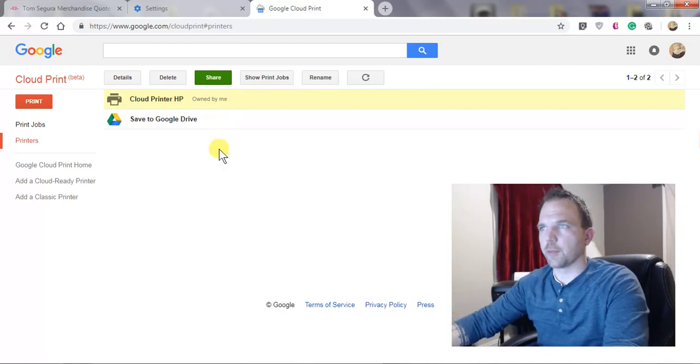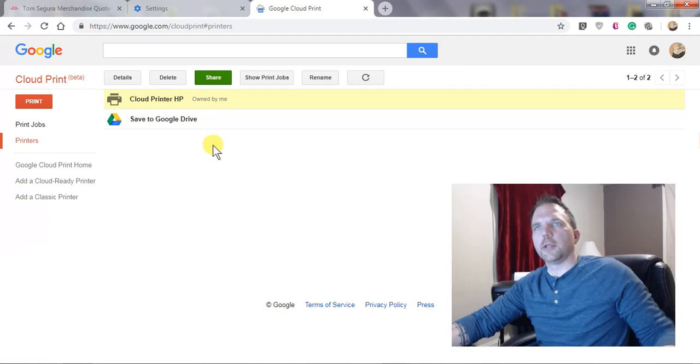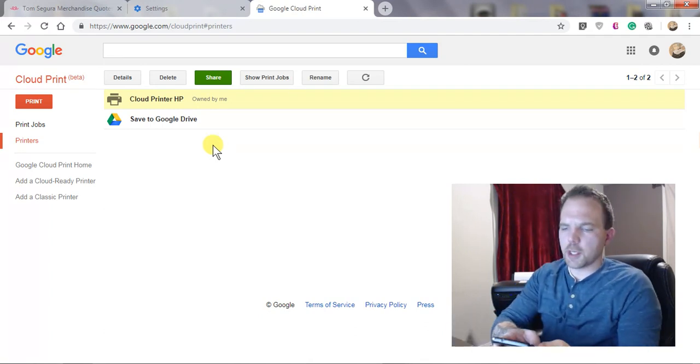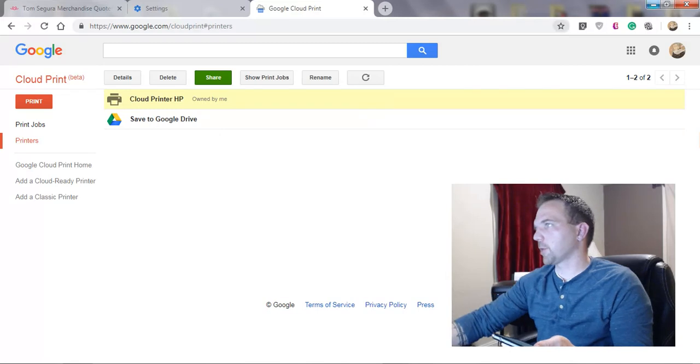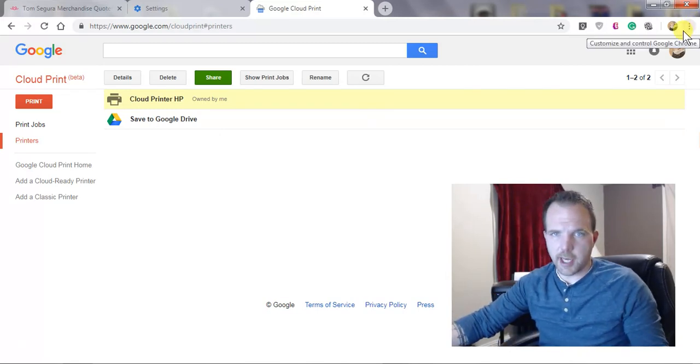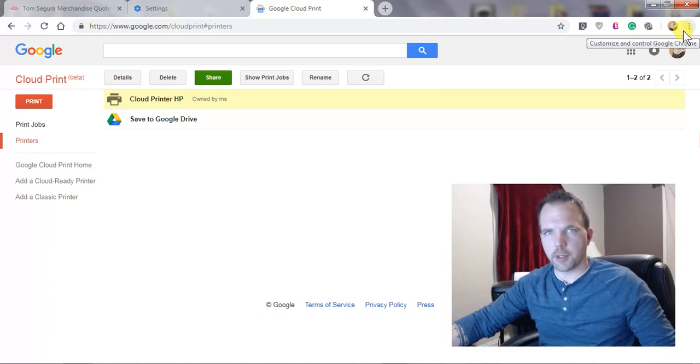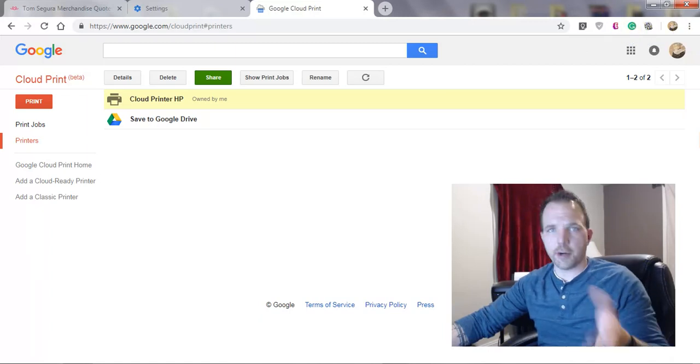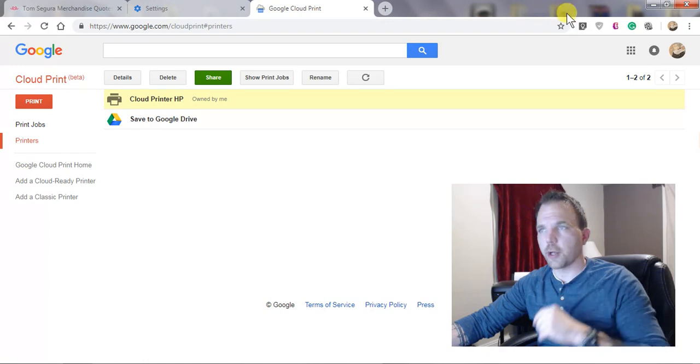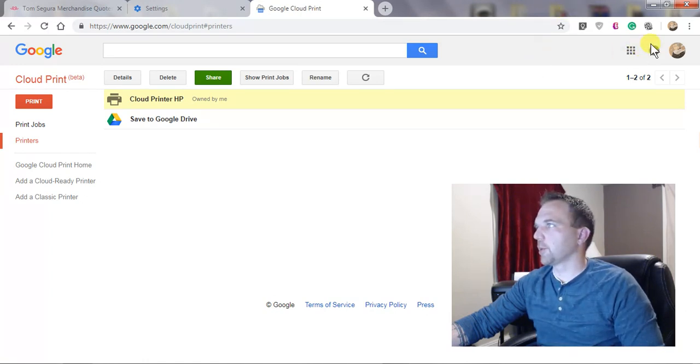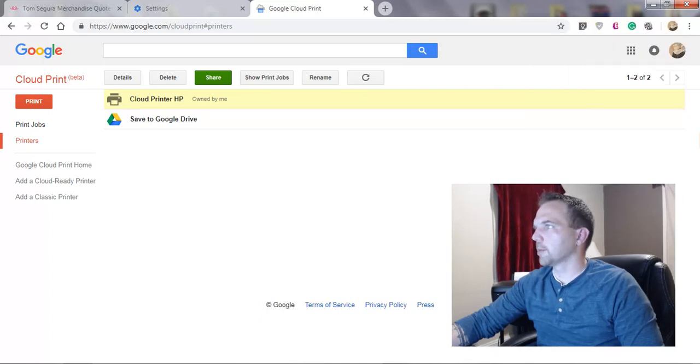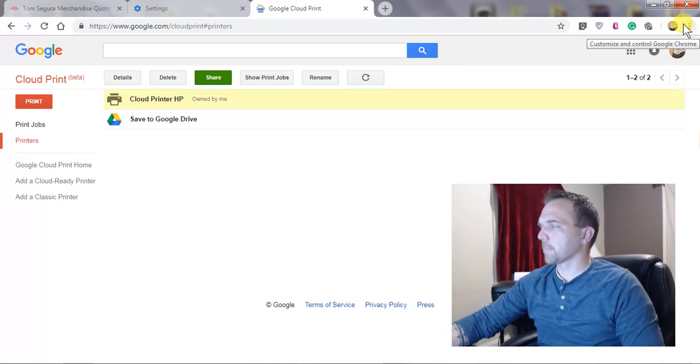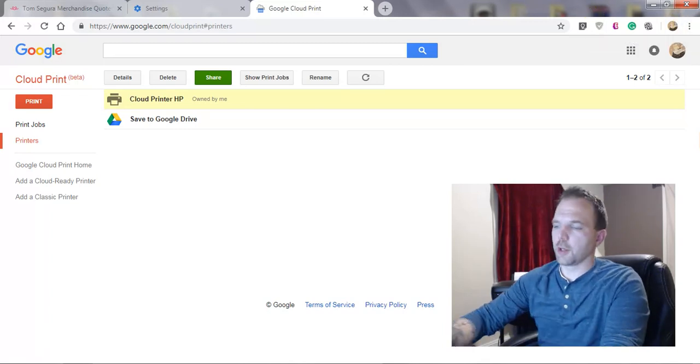Now what I'm going to do is print something. I'll show you really quick, let's say you were over somebody's house and you wanted to print something from their computer to your printer at your house. You would just want to make sure that you were signed into the web browser up here.